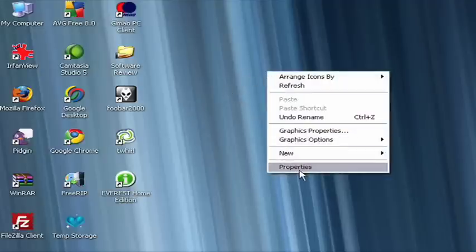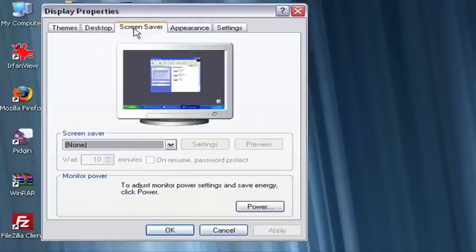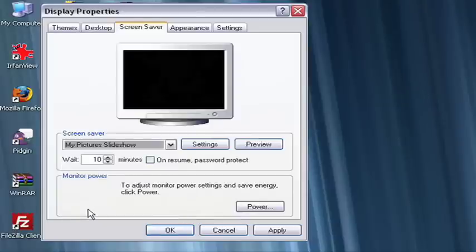Right-click an empty spot on your desktop and choose Properties. Click on the Screen Saver tab at the top and from there choose My Picture Slideshow from the drop-down menu.